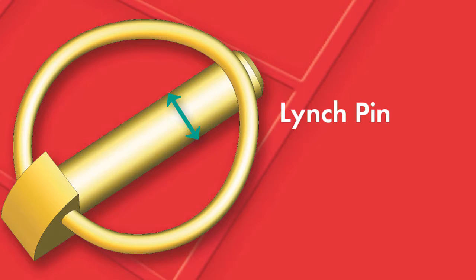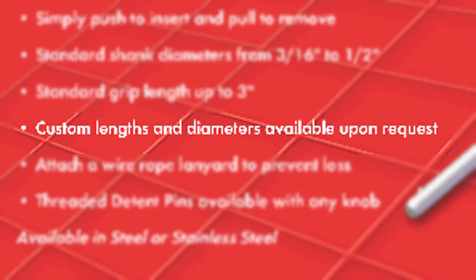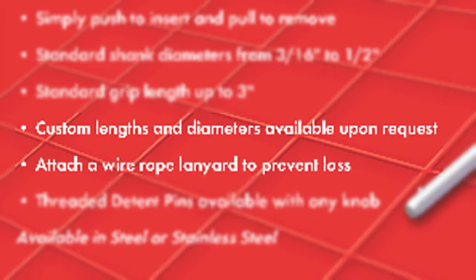Standard stock shank diameters range from 3/16 to 7/16. Custom sizes are available upon request. For loss prevention, add a wire rope lanyard and affix it to the piece of equipment or machinery.